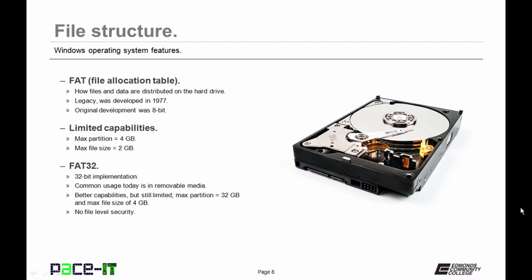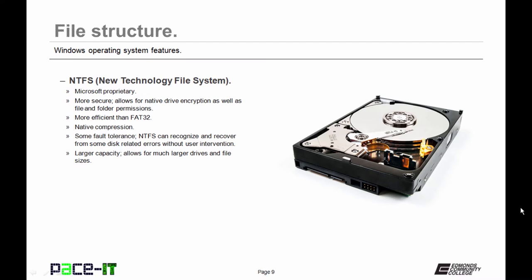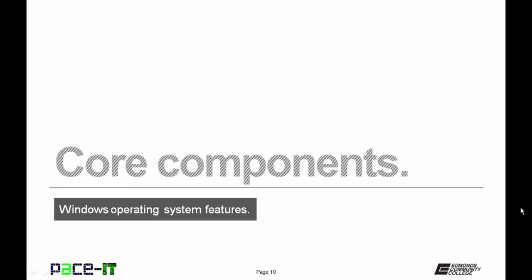That wasn't good enough for Microsoft, so they moved on to NTFS, New Technology File System. It is proprietary to Microsoft and more secure. It allows for native drive encryption, both file and folder permissions. It's more efficient than FAT32. You can also use native compression. It has more fault tolerance. It recognizes and recovers from some disk errors without the user having to intervene, and it allows for larger capacity.